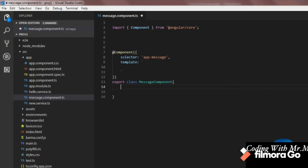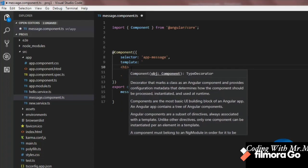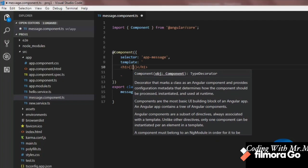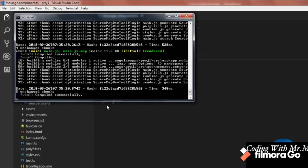In Visual Studio Code, we have already created a component called message.component.ts. To do interpolation, the first step is to take a string inside the class. So let's take a property called 'message' of type string and give it a value, say 'Welcome to VPP'. To use this, we go inside the template of our component and inside the heading tag, we interpolate the value.